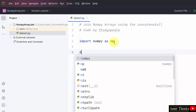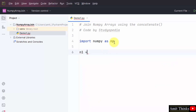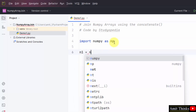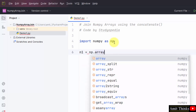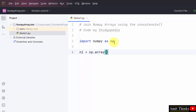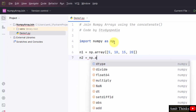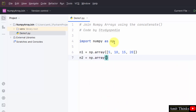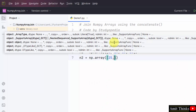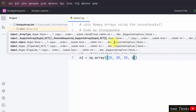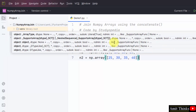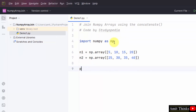Now we will create two arrays. Let us create the first array object: n1 is equal to np.array and within that we will add some elements. We added four elements. Now create the second array, np.array, and add four elements again.